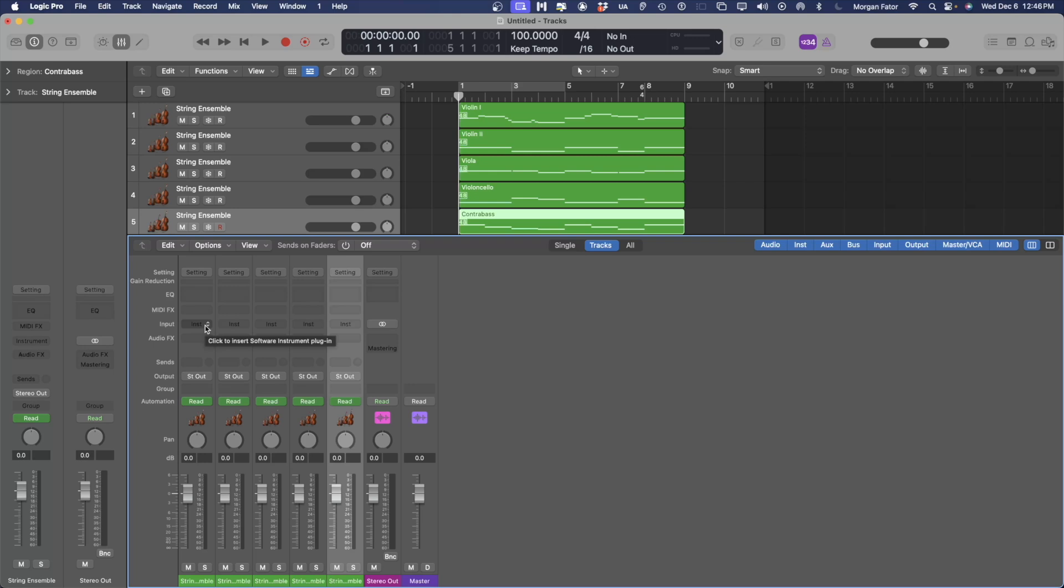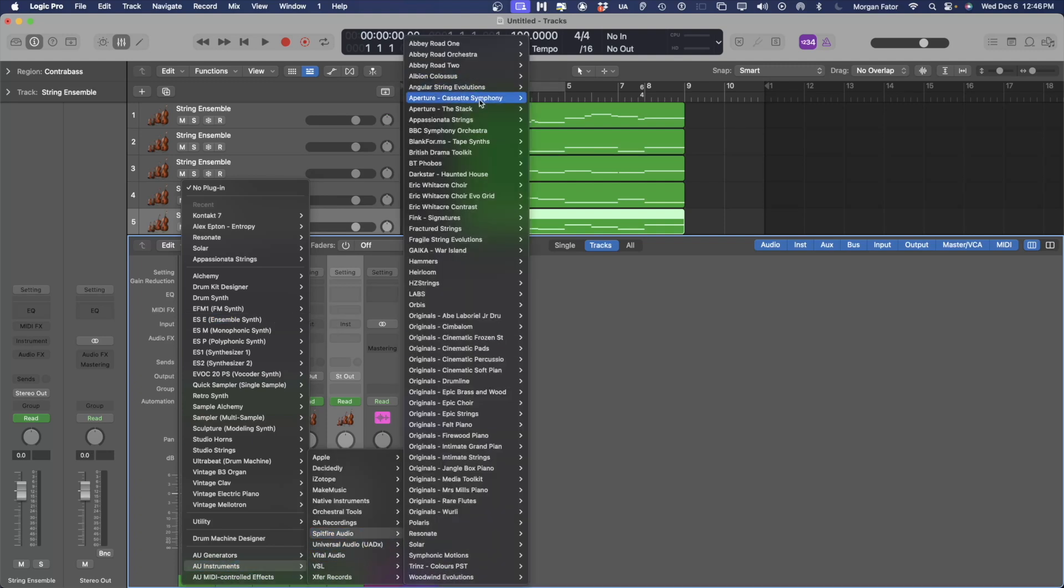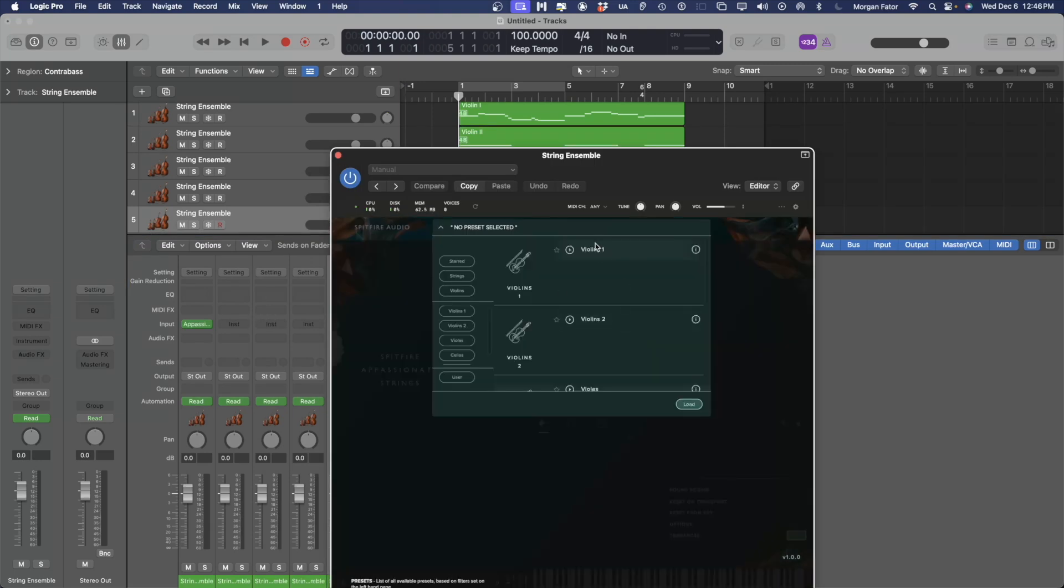For this example, I will be using Spitfire Audio Appassionata Strings. I'm going to load an instance of Appassionata Strings in each track. I'm going to select the instrument that applies to that track within the plugin.